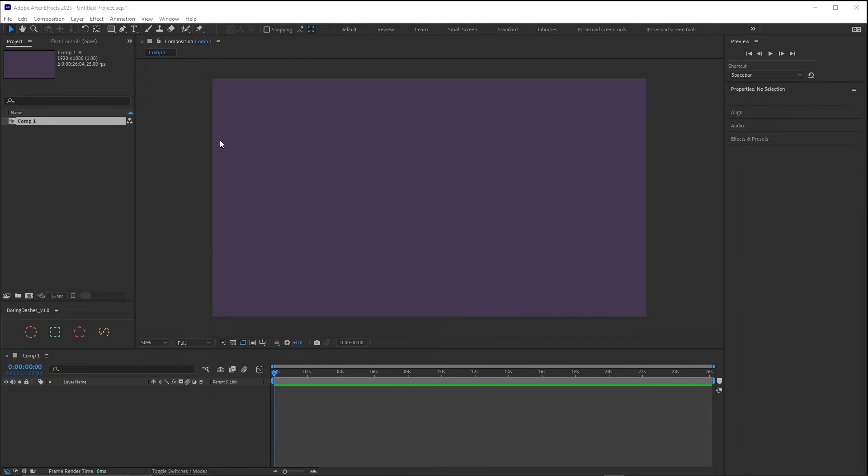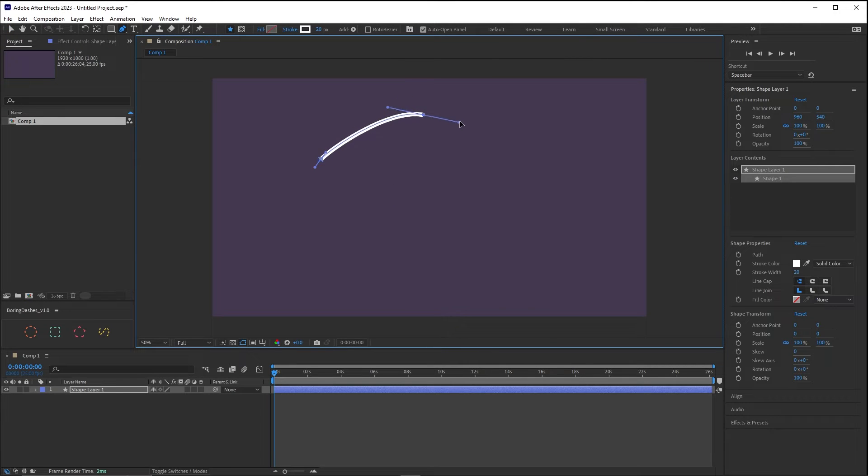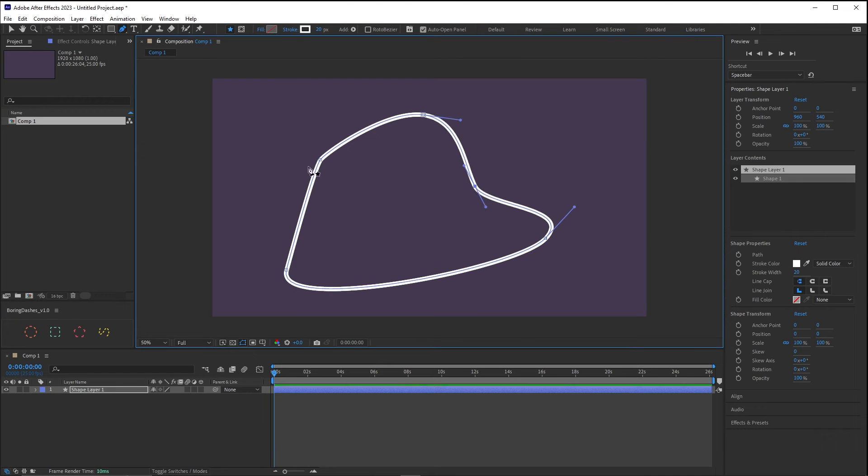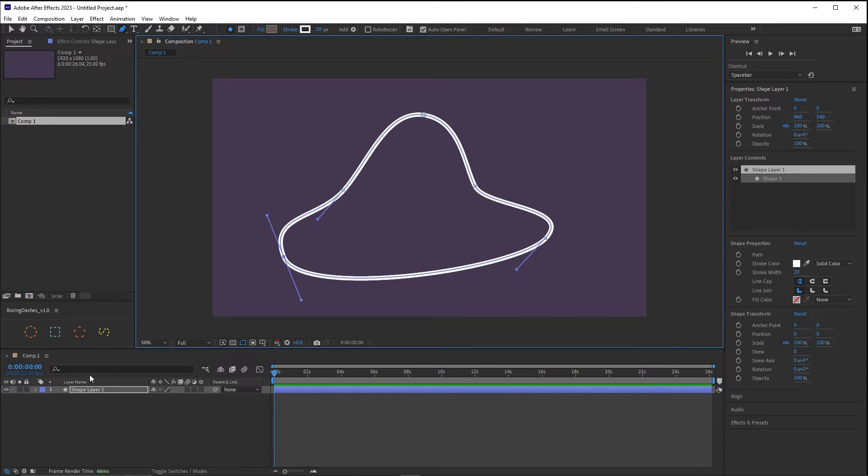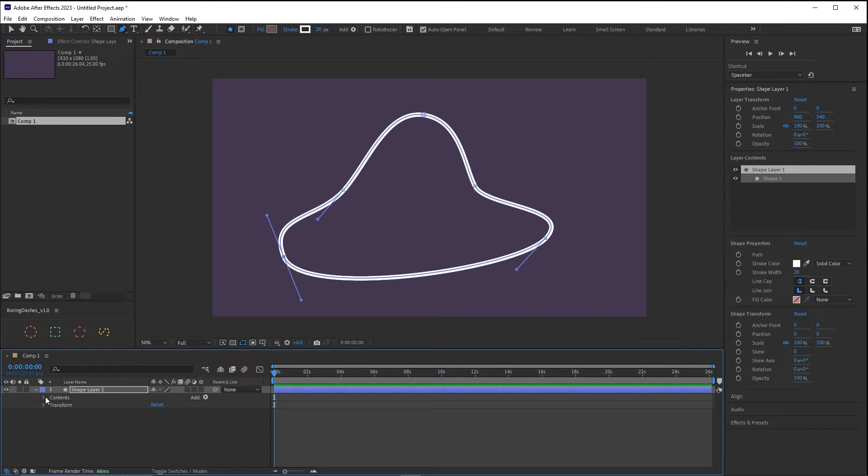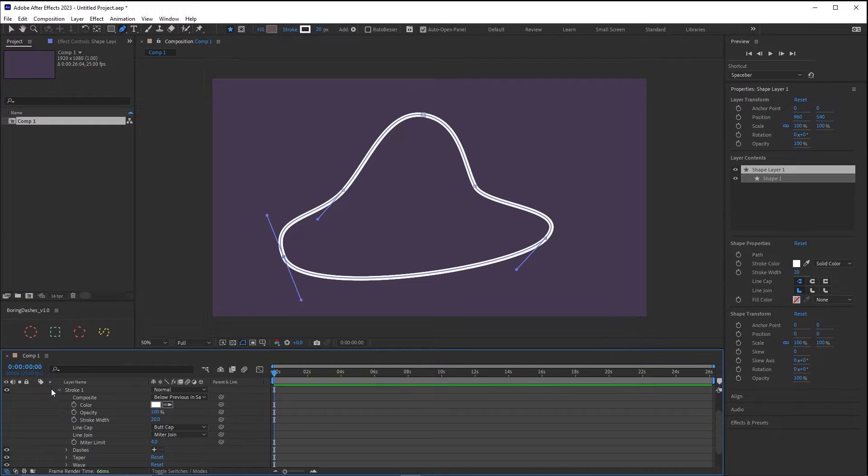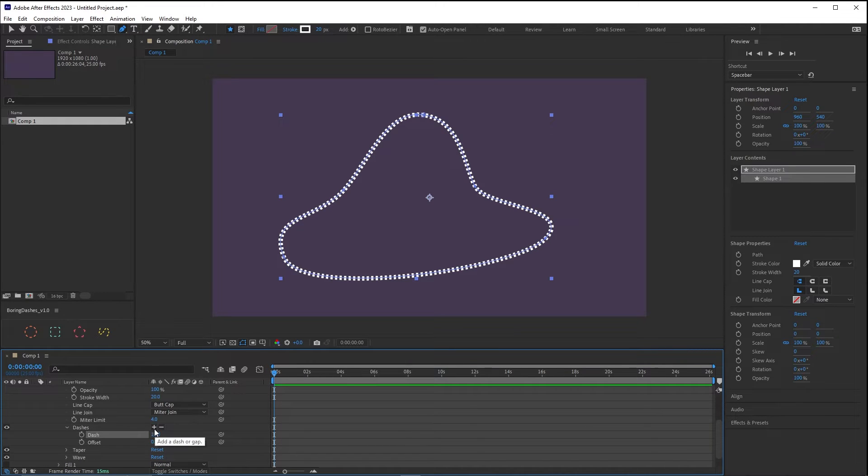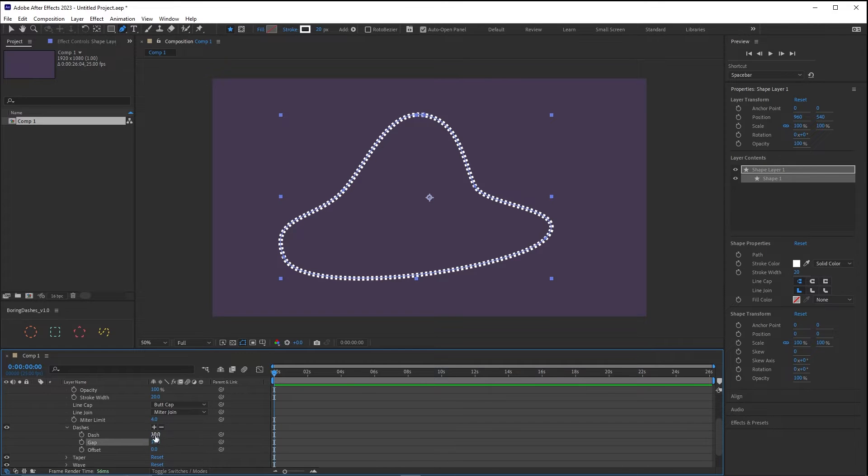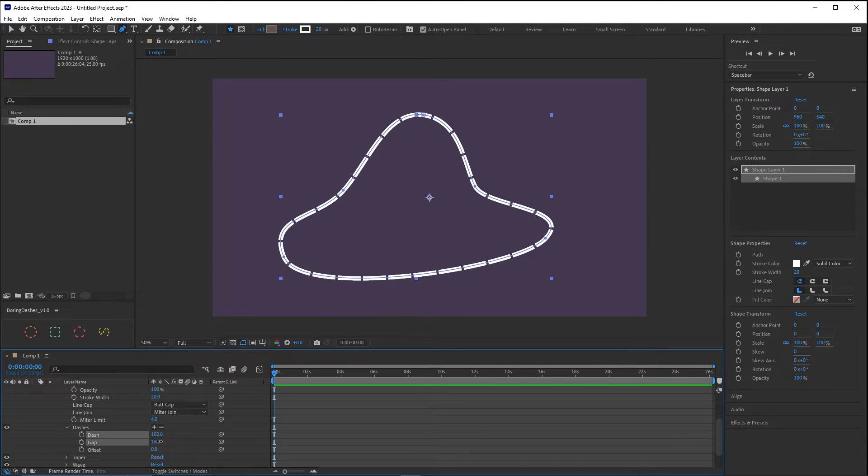To work with dashes we must first create a shape. Let's create a shape with a stroke. Something like this should work for this example. And then we can add the dashes to the stroke from the section dashes. Just pressing this plus sign and then we can also add the gaps. Pressing it again. And we can resize either the dashes and either the gaps.